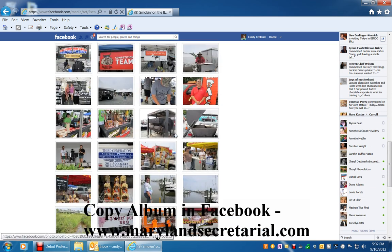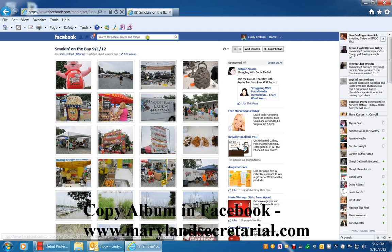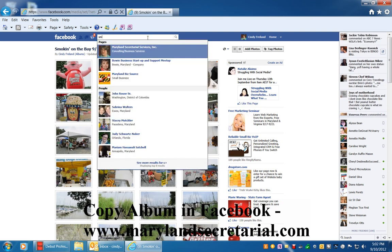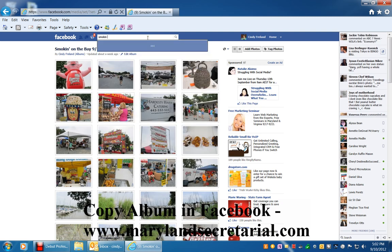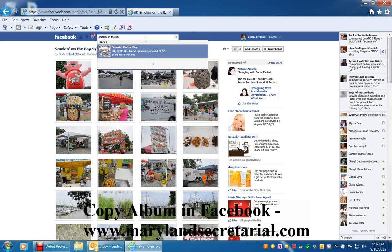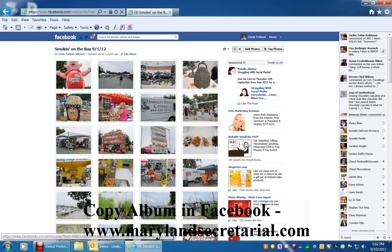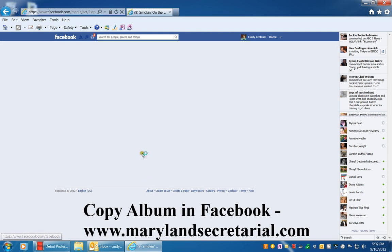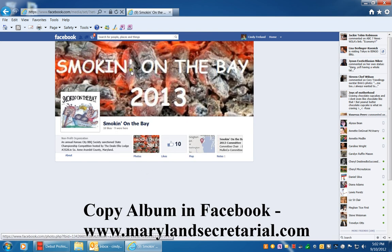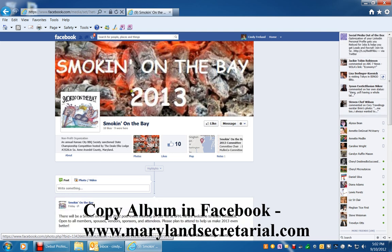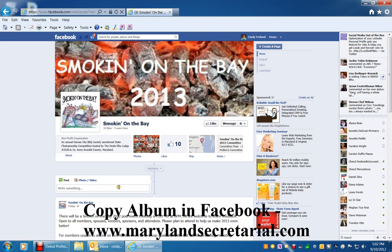And then you would go over to where you would want to paste it. I'm going to copy it to the Facebook page for Smokin' on the Bay. Wait for that to load and here we are at Smokin' on the Bay, and they're ready for the next one for next year, 2013, because we just had the one for 2012.